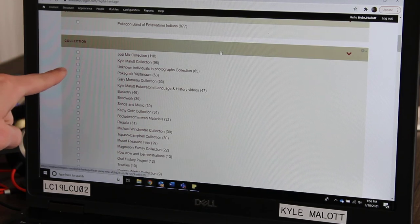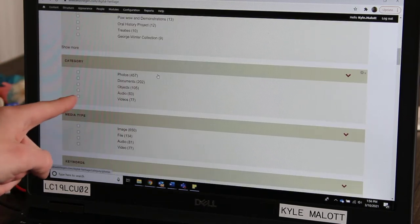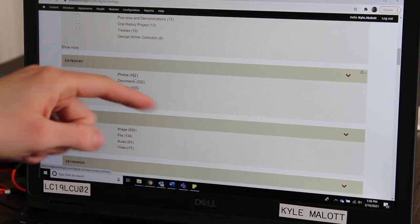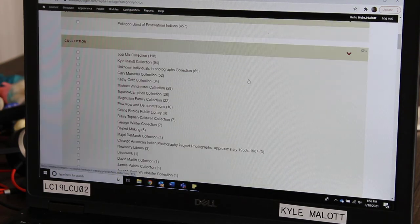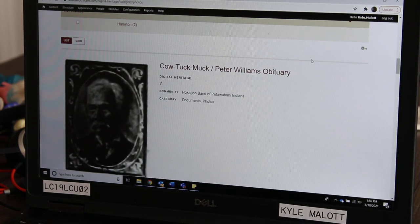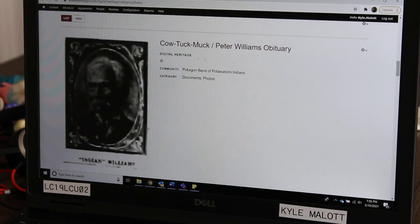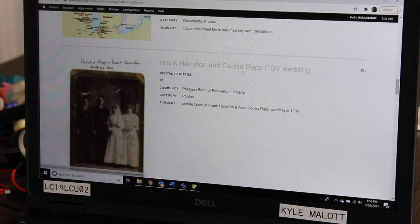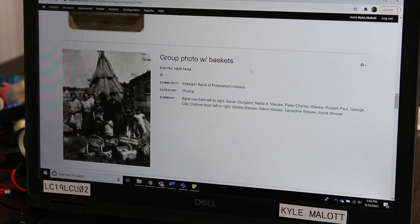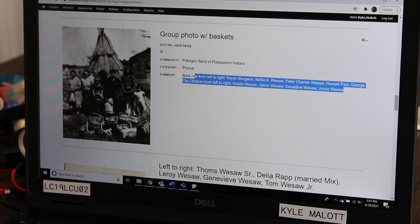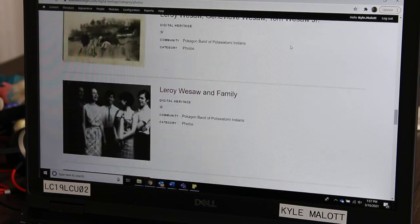That was all under the Collection tab. If you go down to Category and say you want to look at some photos, click on Photos. It will take you here — these are some photos in our online archive. This is Kautukmuk. Here's a map of some different place names, and there are some old photos as well. You'll see a summary too. If it's known who is in these pictures, they will be listed there. So you might have some relatives in there — interesting to look through.